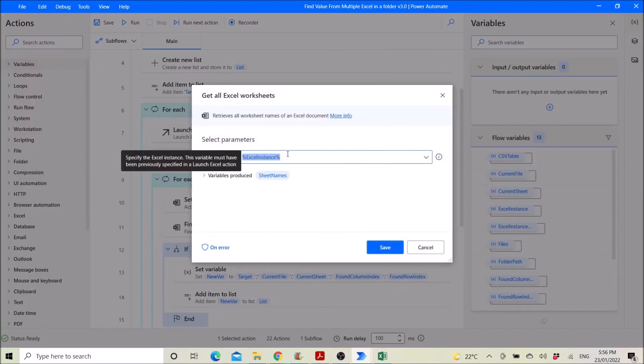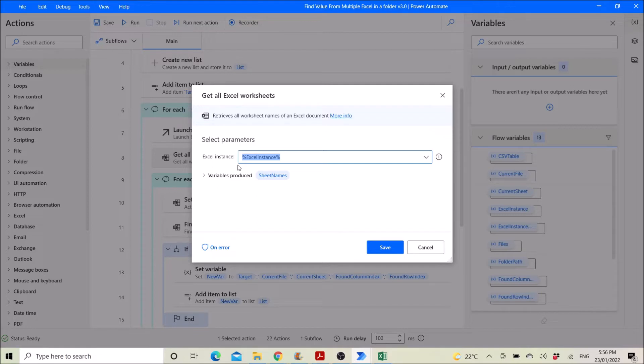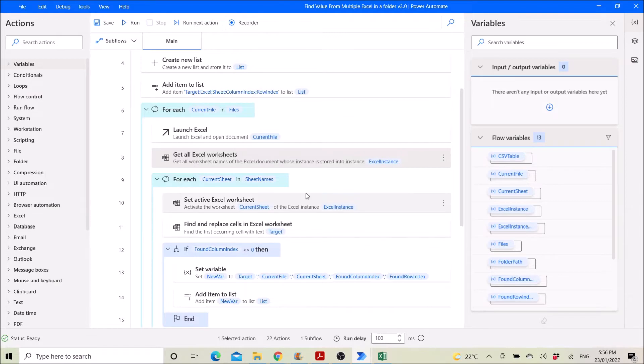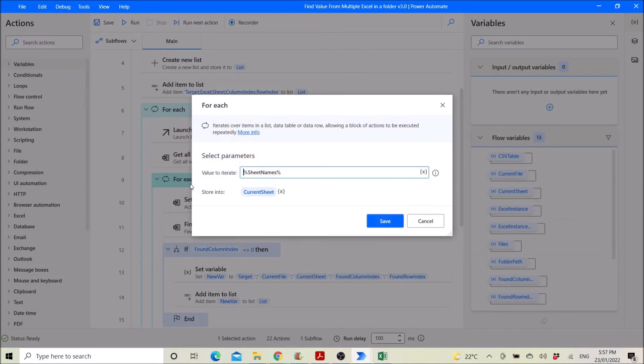Then first you have to get all the worksheets. So get all worksheets, excel instance is excel instance, variable produces sheet names. Then you use for each again, this is for all the current sheets. So value to iterate is sheet names and store into current sheet.